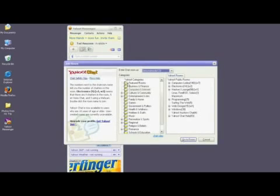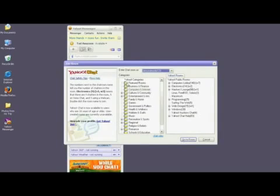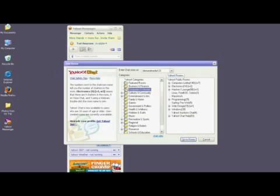You'll see in this middle window that there are all sorts of chat rooms you can join. Navigate through this list and find one that interests you. I'm going to select Computers and Internet, and then Surfing the Web.